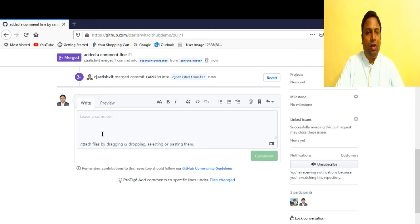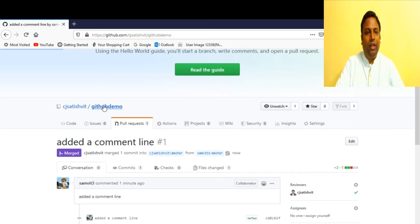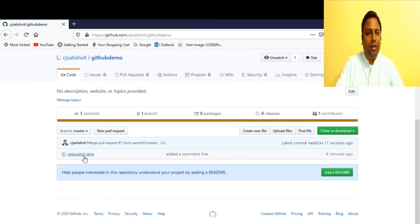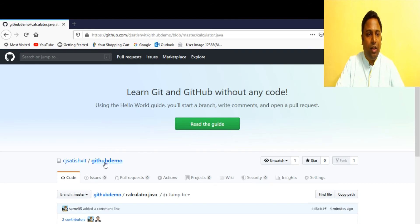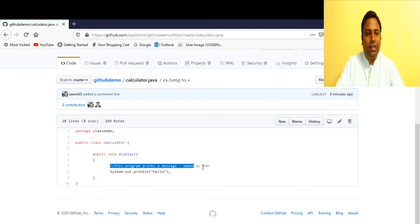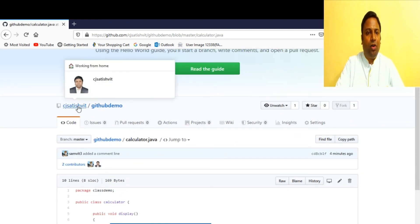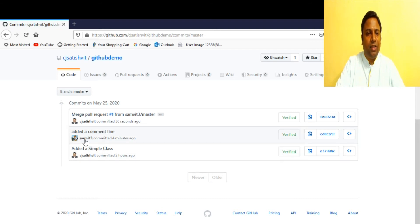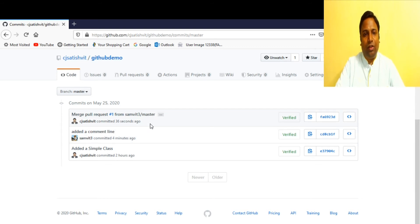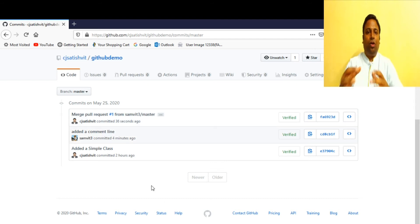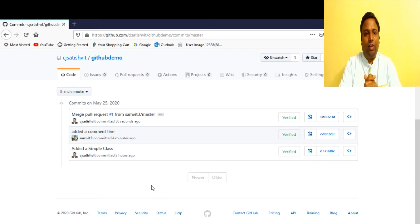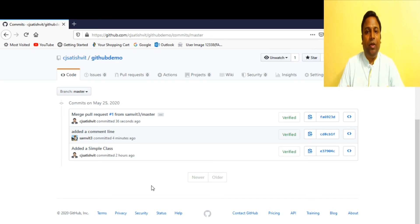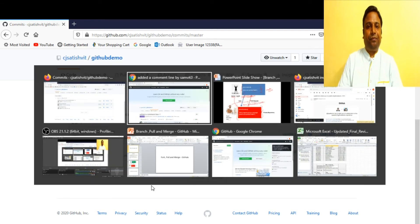Once confirmed, all changes proposed by Sam are moved to the main repository owned by Satish. Going to the repository we can see the changes have been merged. The commit history shows the commit was done by samv83 who added a comment line, and the merge was done by Satish the owner. That's how proposed changes are moved to the main master repository.